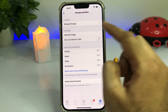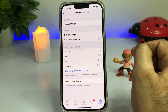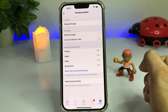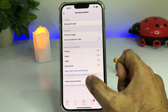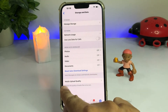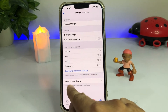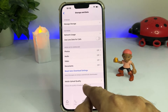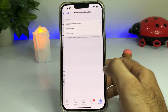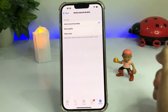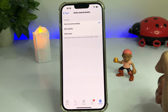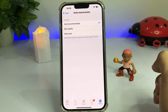After tapping that option, you can see a screen with a lot of options showing. You need to tap on Media Upload Quality. You can see the option: 'Choose the quality of media files to be sent.' Tap on that. It is currently selected on Auto (Recommended).